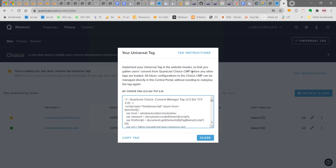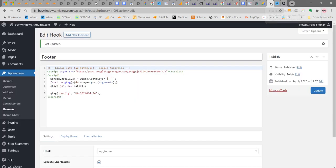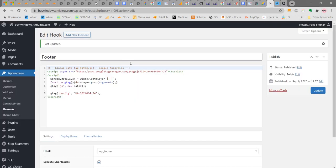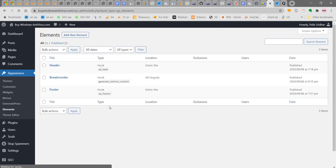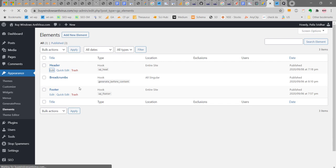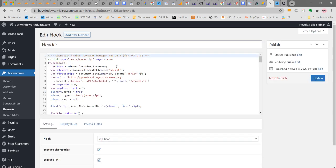So that your user consent can be gathered from Quantcast choice CMP before any other tags are loaded. You need to copy here, next and paste it in your header. Let's paste it in our header. Here I'm using GeneratePress theme. If you see here, there are elements. This is the header part. This is the header I'm adding here for this theme. Click it here. Now you can see that this part has been added here in the header part.